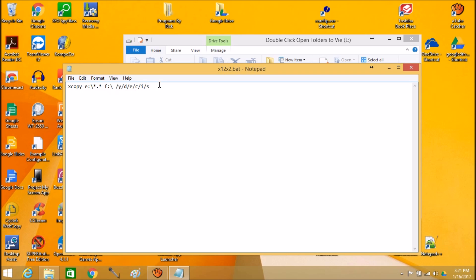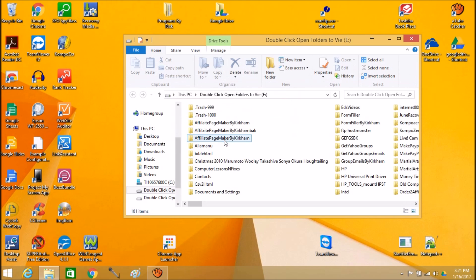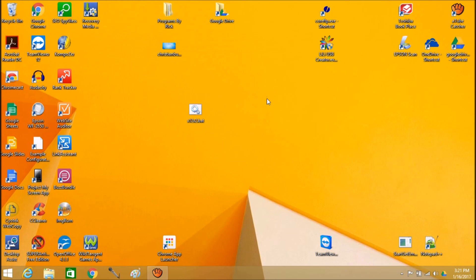Now what I like to do right here is make a new line and type in the word pause. Because otherwise if there's an error or something I did wrong, I'll be able to see it. The DOS box, the command line box, will not close on me right away. So I'm going to exit this and tell it yes. I can close this too. Now I just double click.